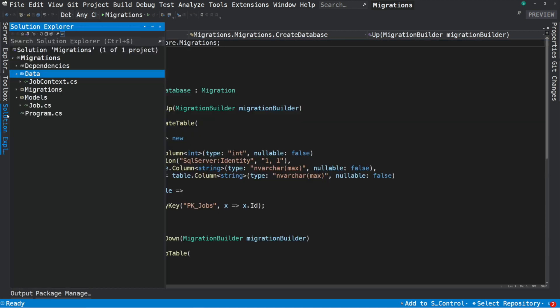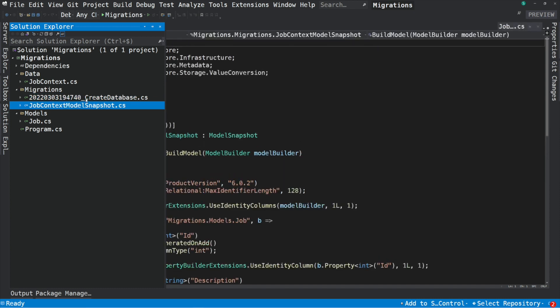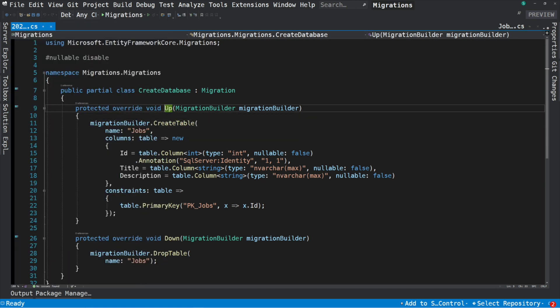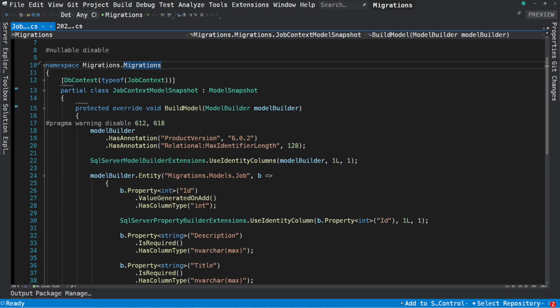What exactly is a migration? If you look into the project folder, you can see that a Migrations folder has been created with two files inside. The first is a file with a timestamp and the name of the migration. The second is a file starting with JobContext and then ModelSnapshot. The migration file has two methods: an Up method and a Down method. The Up method contains code that will create a table named Jobs with Id, Title, and Description columns, and the primary key will be on the Id column. The Down method has code needed when reverting the migration — this code will drop the Jobs table. The snapshot file represents the state of the model after applying a migration, and helps Entity Framework compute the next migration.